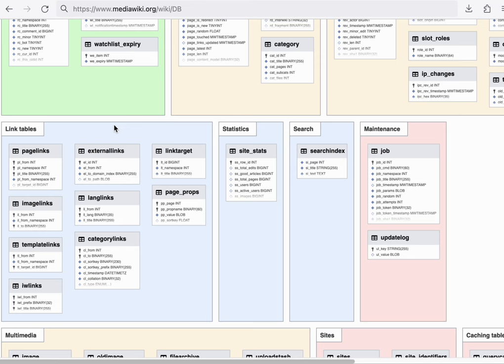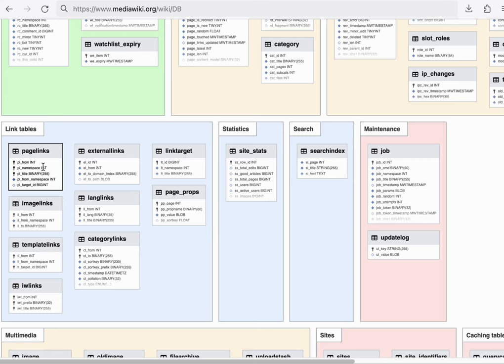Briefly covering the other link tables. The page links table, for example, contains all of the blue and red outgoing links from the article text. The template links table keeps track of which templates are embedded in a given article.